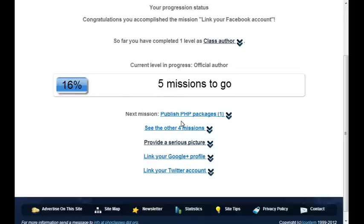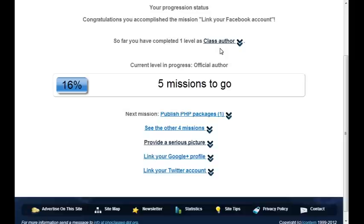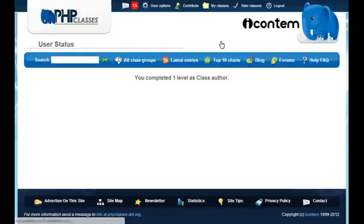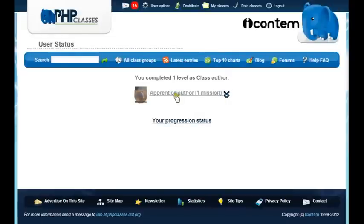The current level missions can be completed in any order. Each of the missions has an importance to help you earn more feedback and recognition in the site — the briefing pages of each mission tell you how. If you'd like to review the levels that you have completed so far, you just click on the class author link and it will show all the badges and levels you have completed.